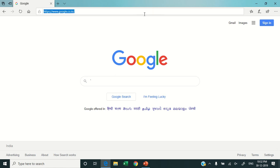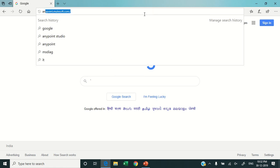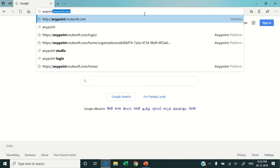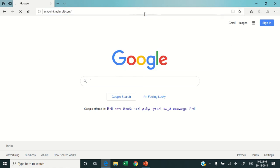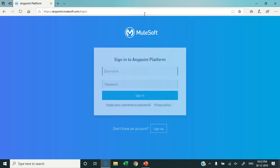So we learned how to create the account at Anypoint Platform. Now this video is all about the tour on Anypoint Platform. We would like to explain the components related to Anypoint Platform. Let's login with the credentials which we created in the last video.